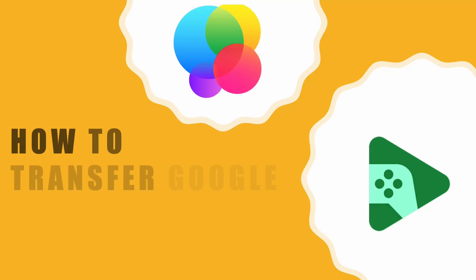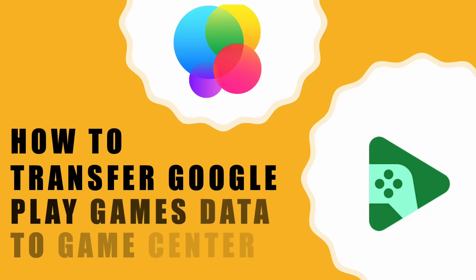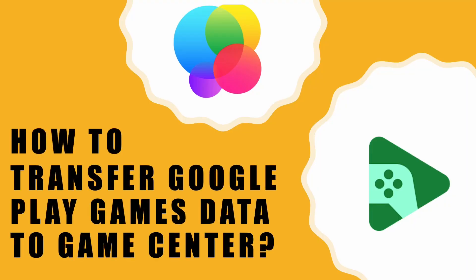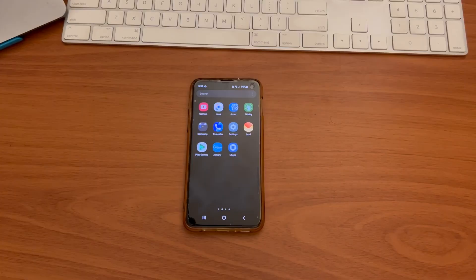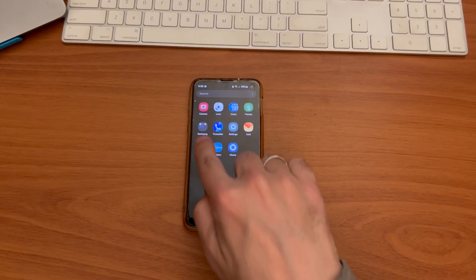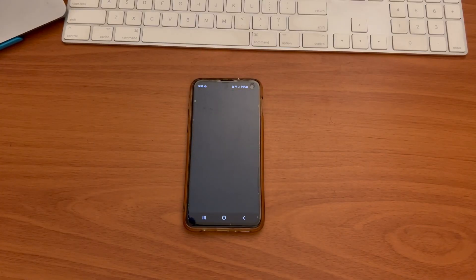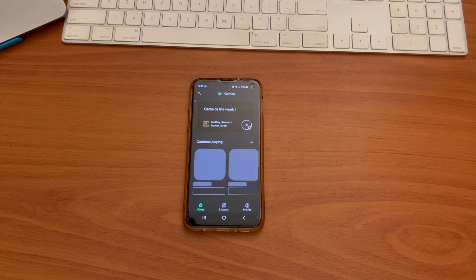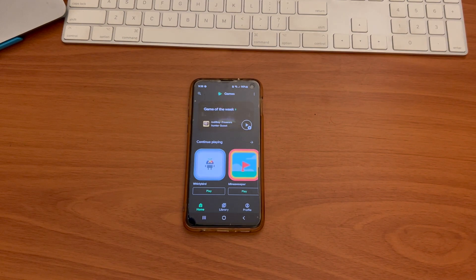How do you transfer Google Play games data to Game Center? You may want to transfer your progress to your new device when you change your phone or tablet from Android to iOS.